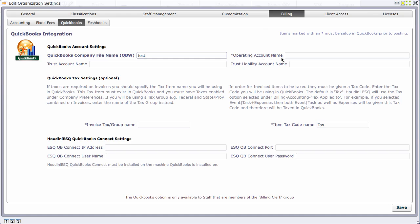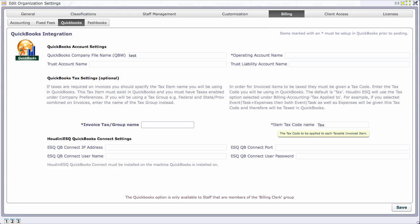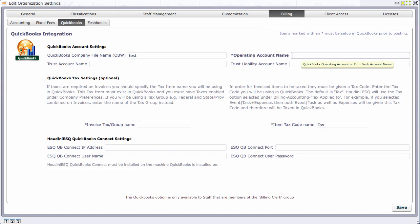The next item is the operating company. There are three fields on this screen that have asterisks - those are the only three items that have to exist in QuickBooks prior to using Houdini: an operating account and two tax items, your item group and your tax code.